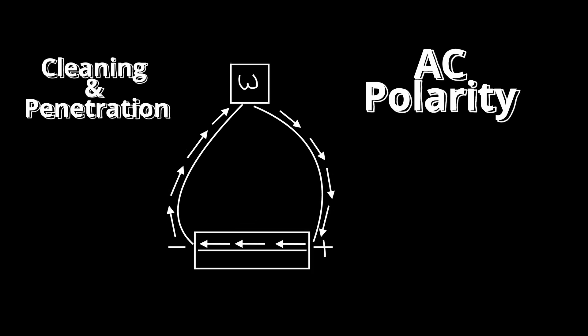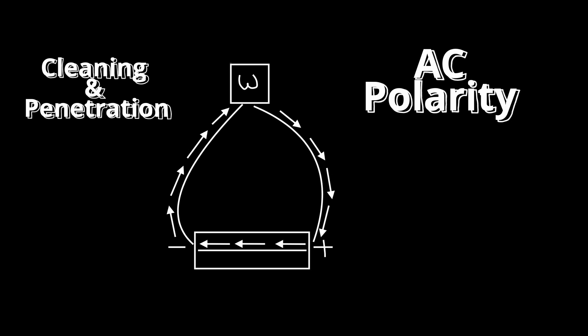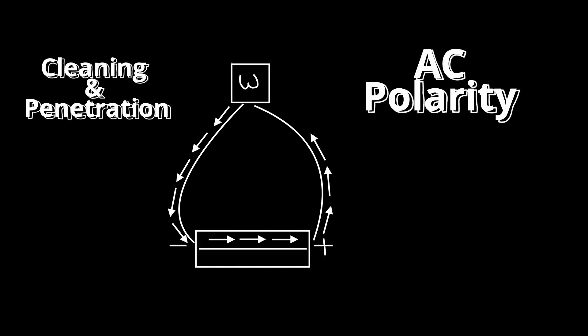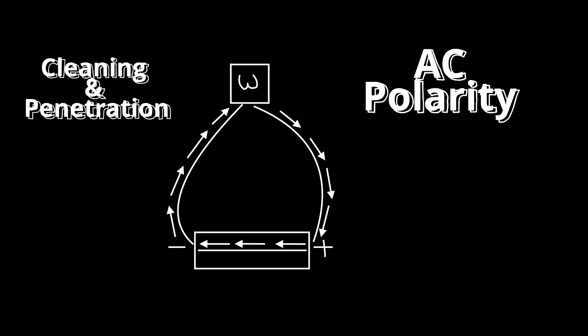AC polarity is nothing more than a back and forth cycle between DC electrode negative and DC electrode positive at a specified frequency. While running AC polarity, the electrons flowing back and forth provide an adequate balance of both penetration and cleaning of the oxide layer on the surface of the aluminum.